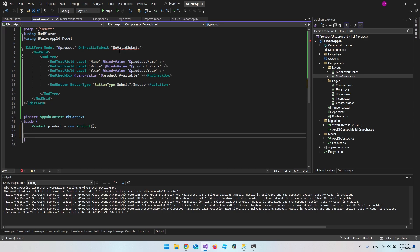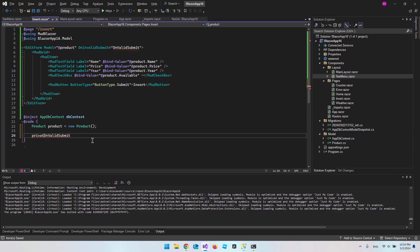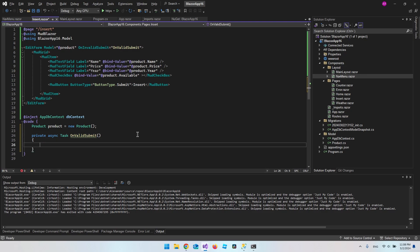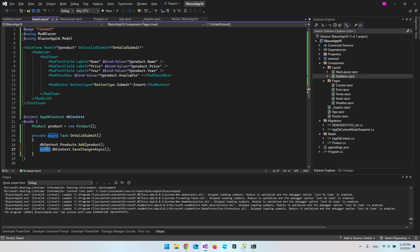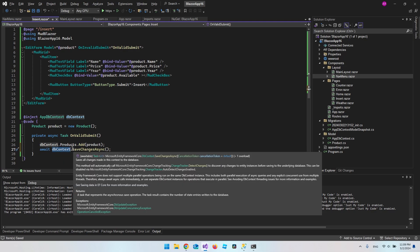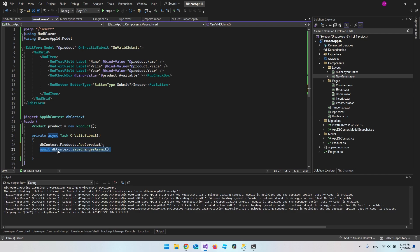The last thing we need is the OnValidSubmit method. Create a private async Task method. Inside it, take our dbContext variable, go to the Products table, and call Add(product). Then await dbContext.SaveChangesAsync() — this is what actually updates the database.